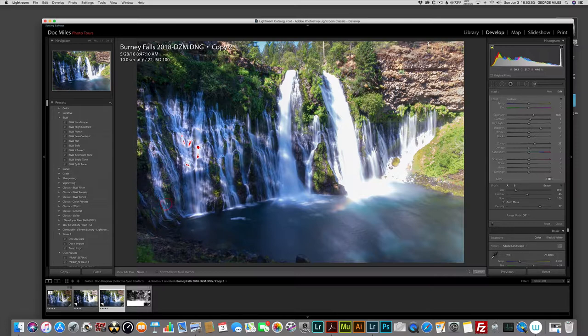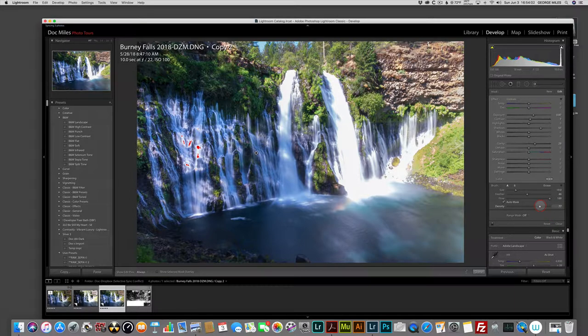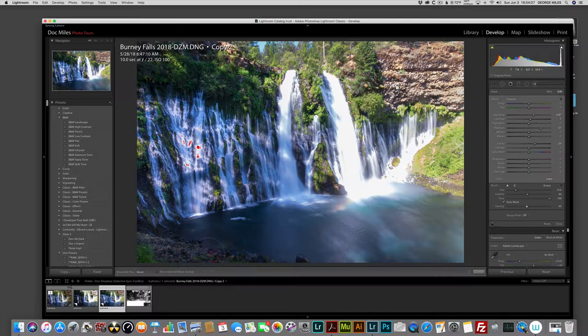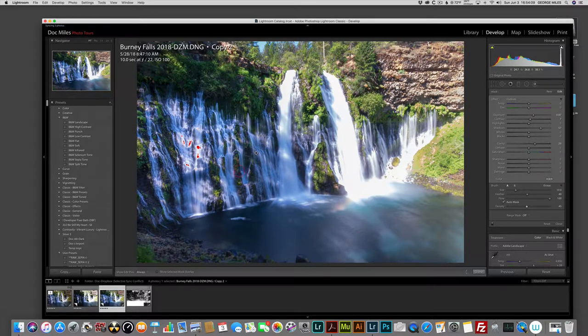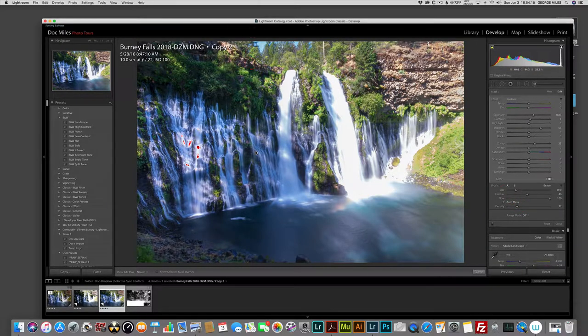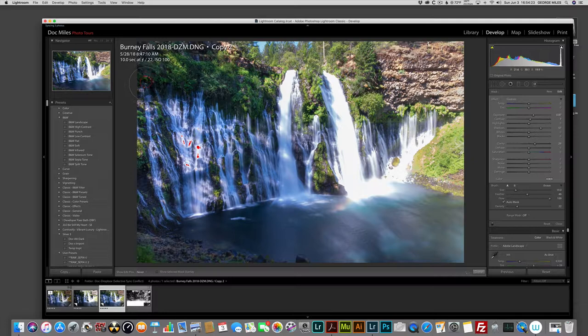Now, you'll notice it's overexposing a bit, but we can fix that. I'm going to drop the density down and capture the foreground a little bit here. Just a little bit. I'm going to drop it even down farther, to maybe 23%. Brighten up some of this greenery up here.